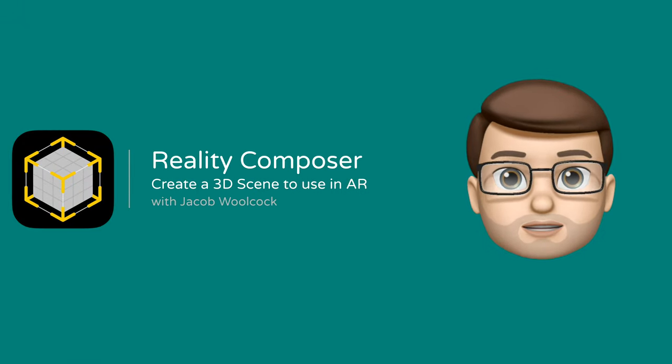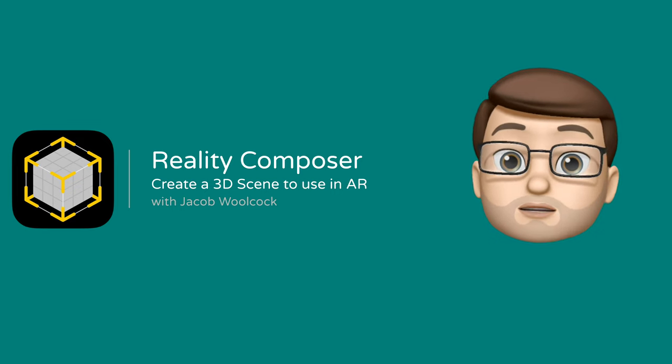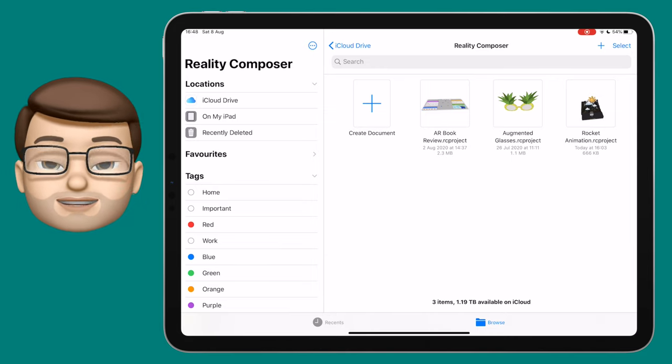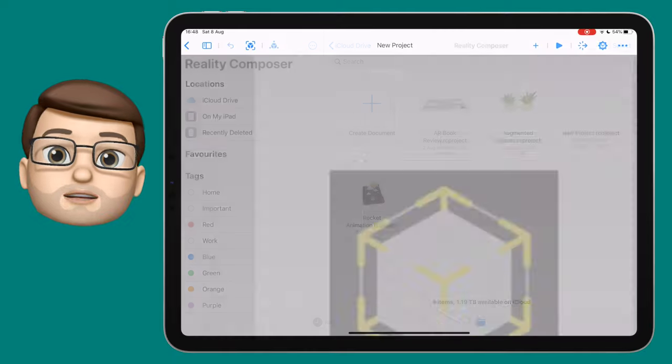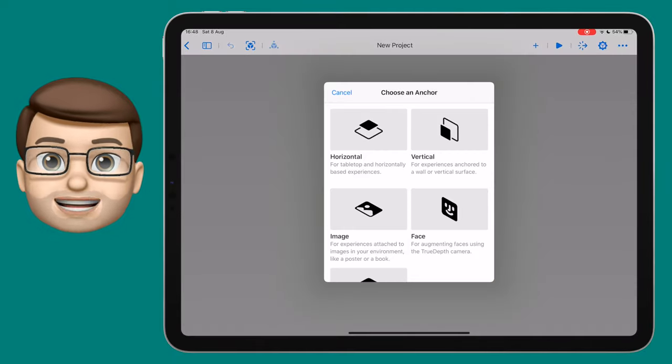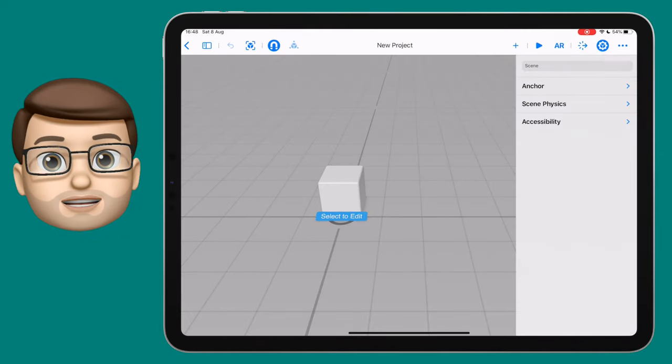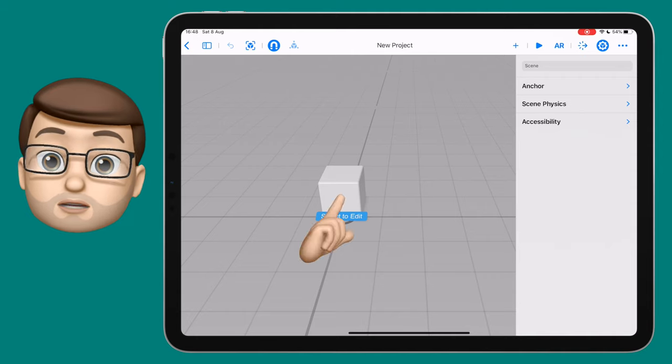Let's use Reality Composer to create a 3D scene that we can view in AR. We'll start off by creating a new document and then using the horizontal anchor. This will let us build a 3D scene that we can then place upon a horizontal surface.